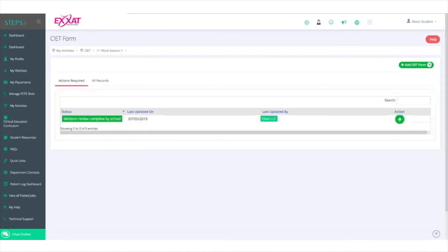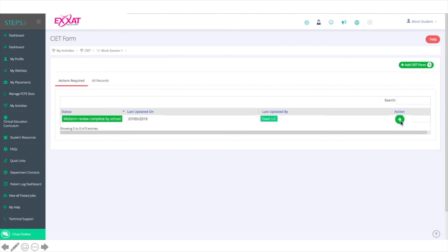Students will see that the review has been completed and will be able to begin their final self-evaluation by clicking the green arrow in the Actions column to begin the process again.